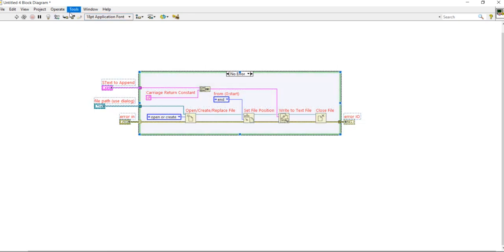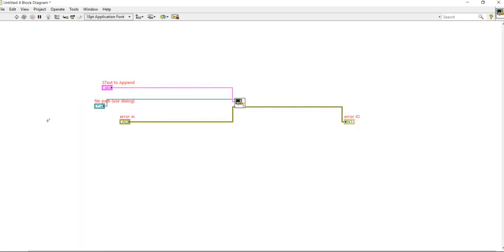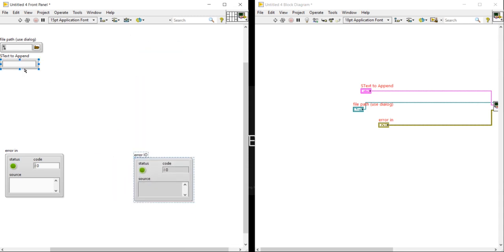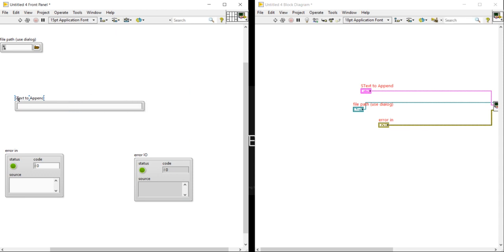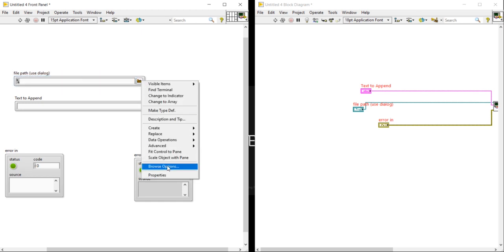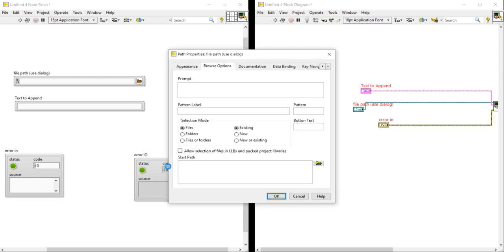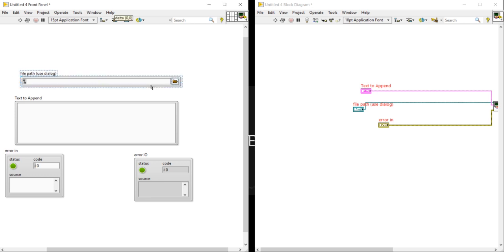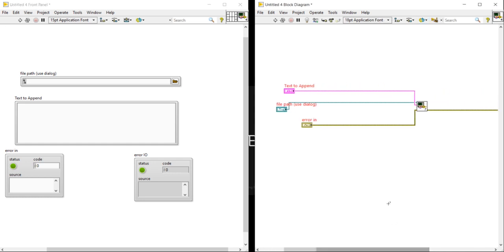Select all, come into Edit, press Control-T. Keep both error in and error out together. File IO. Right-click here, in the Browse Options, click Browse Options. Set File or Folder, New or Existing.